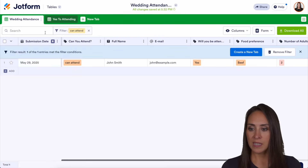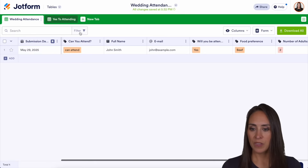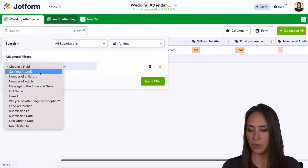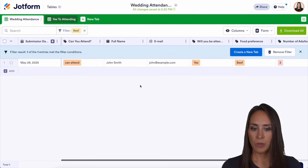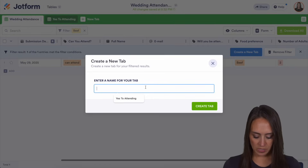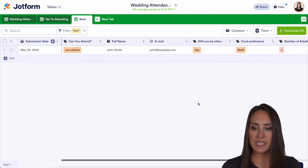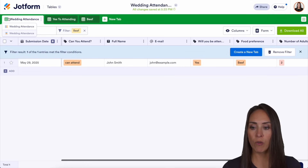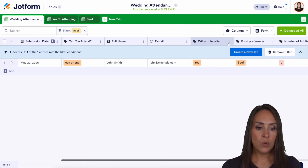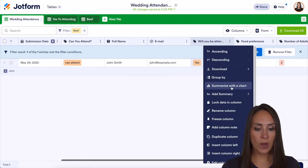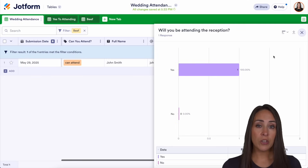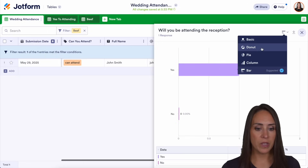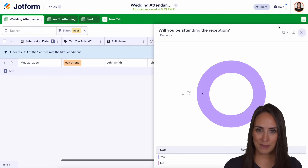We can also remove that filter, add another one, and filter by food choice — let's stick with beef, apply filter, create a new tab, and call this one 'Beef.' That way we have an easy idea of how many people chose specific things. Another thing you can do is choose the three dots and summarize with a chart. You can see percentages easily — you can have this be a bar chart, a pie chart, or a donut chart. You can change that right up here.